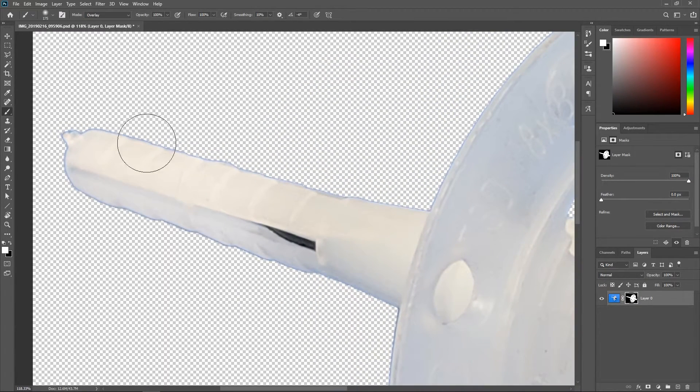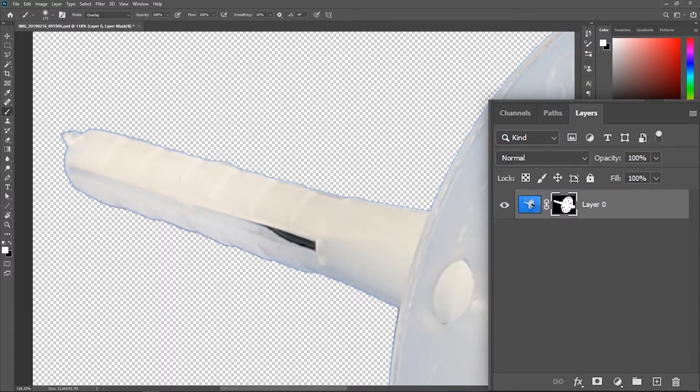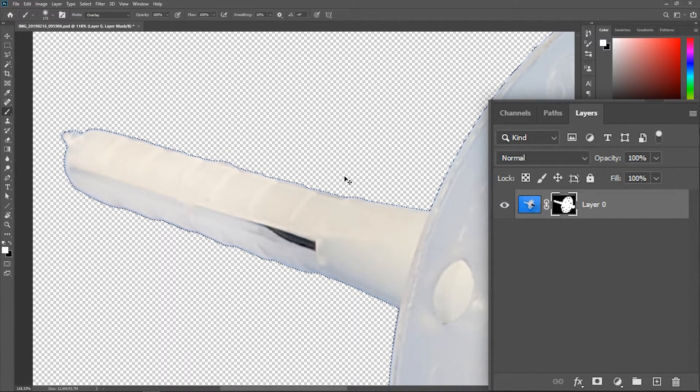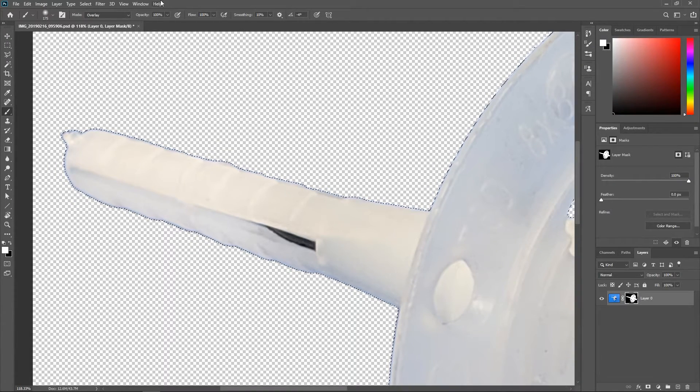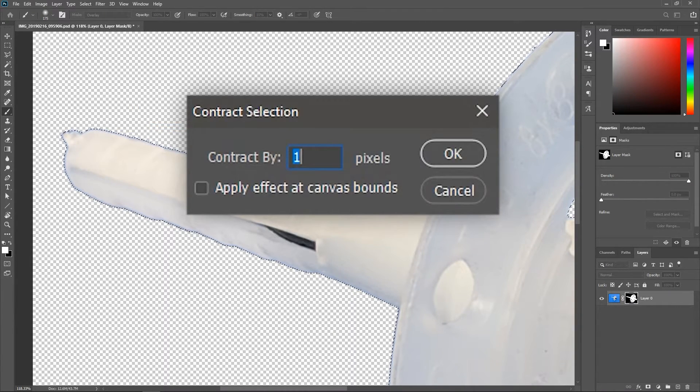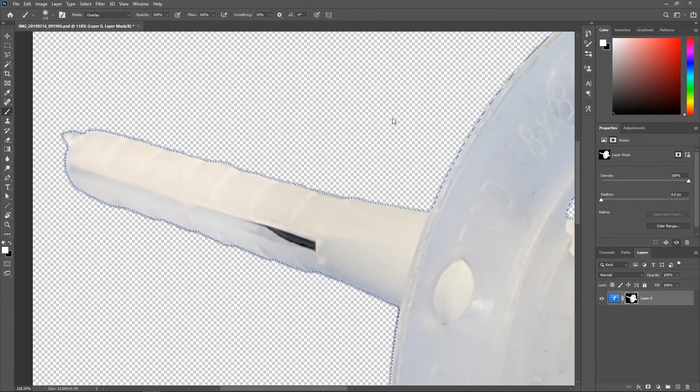Now to remove the blue outline, hold down the Ctrl or Command key and click once on the mask to create a selection around it. Go to select, modify, contract. I'm gonna contract it by three pixels and hit OK.